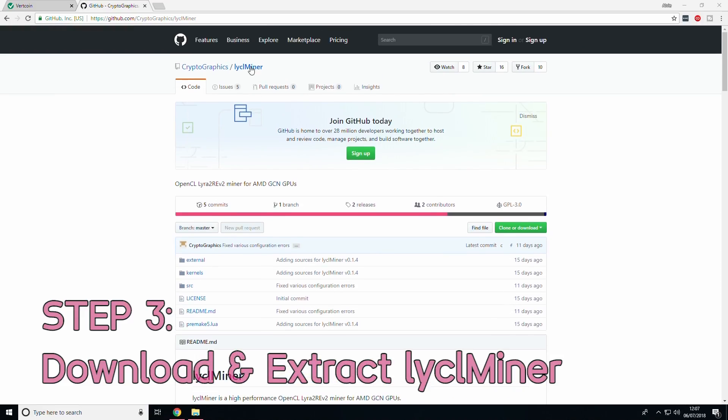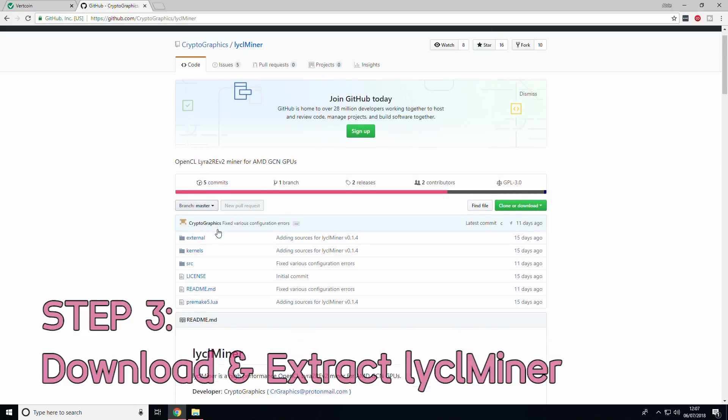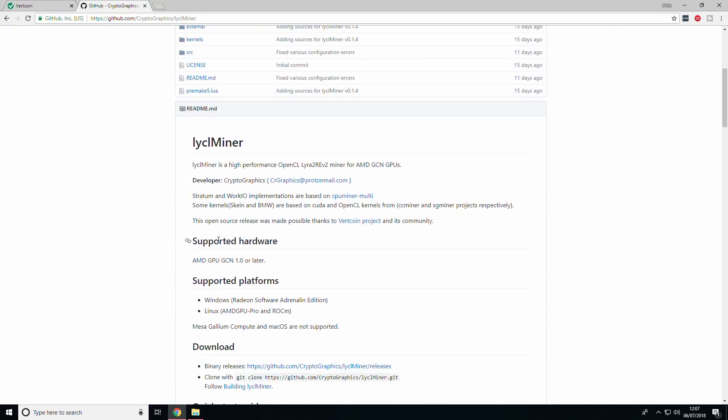Now that you have created the folder, you can download the LICL miner. The LICL comes from the mining algorithm used by Vertcoin, Lyra2RE v2, and CL comes from the fact that AMD GPUs use the OpenCL computing language.